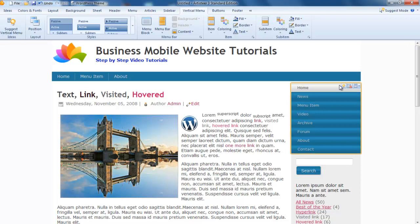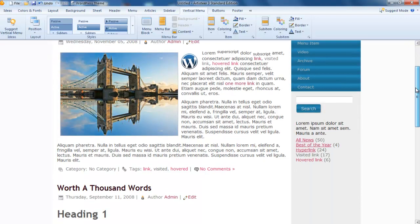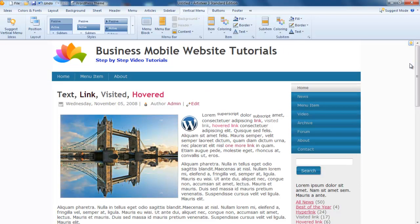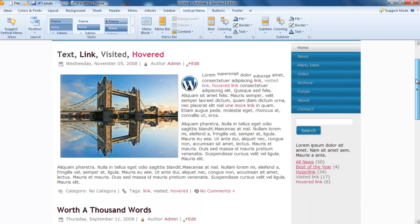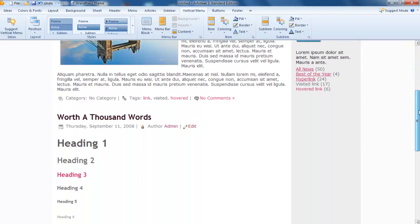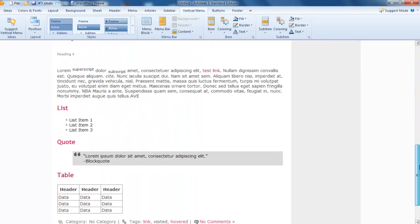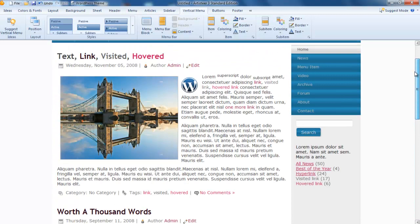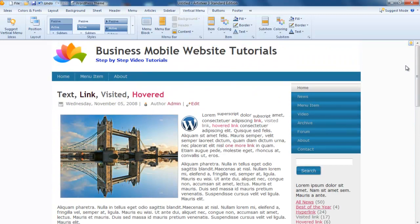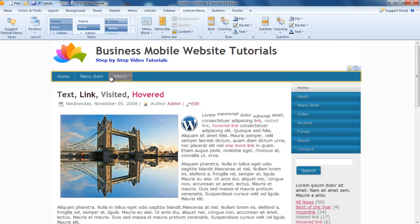As you can see, in the length of this video I've basically recreated the mobile website that we had on the other page. You just go through and keep tweaking.